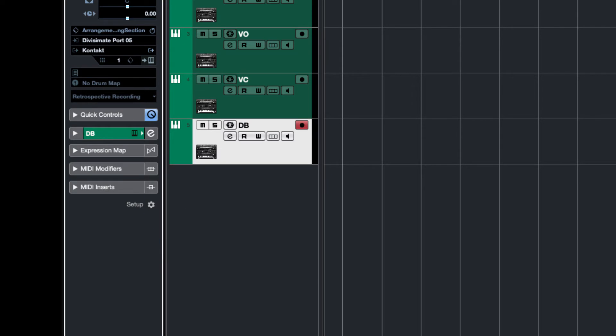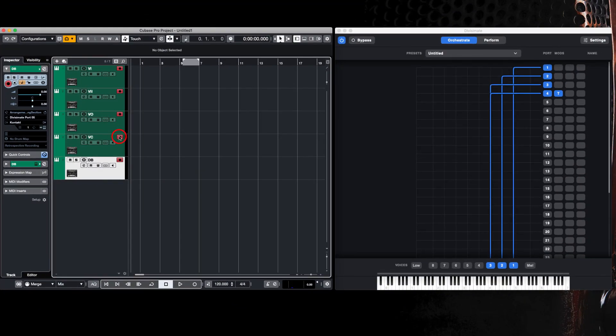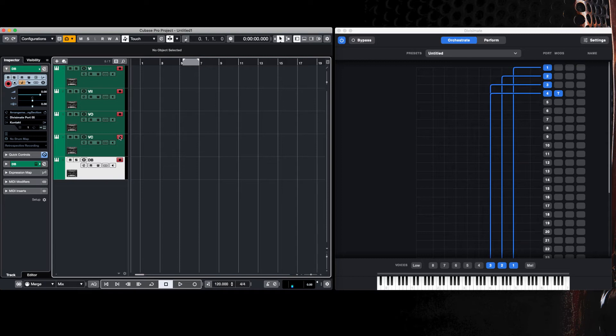Then you record enable all of these tracks. Now when you play your polyphonic part in Divisimate, it will divide these up in Cubase. Let's watch that play now. And there we are, our four parts are playing.